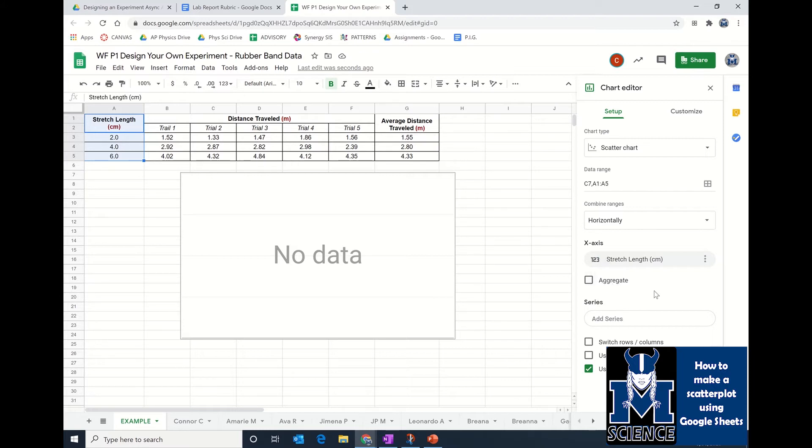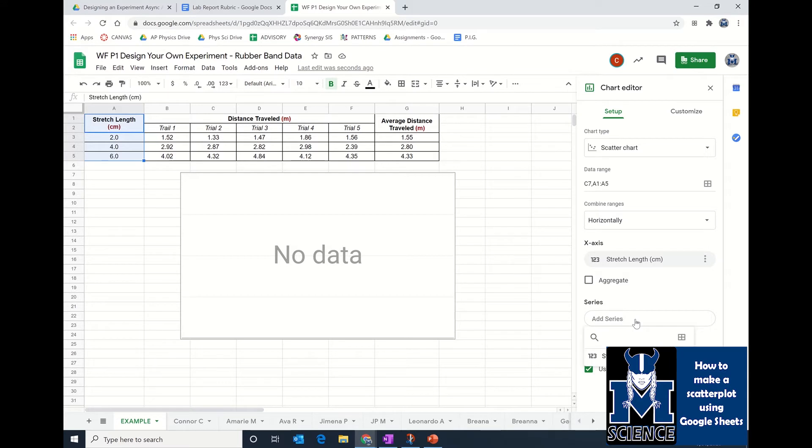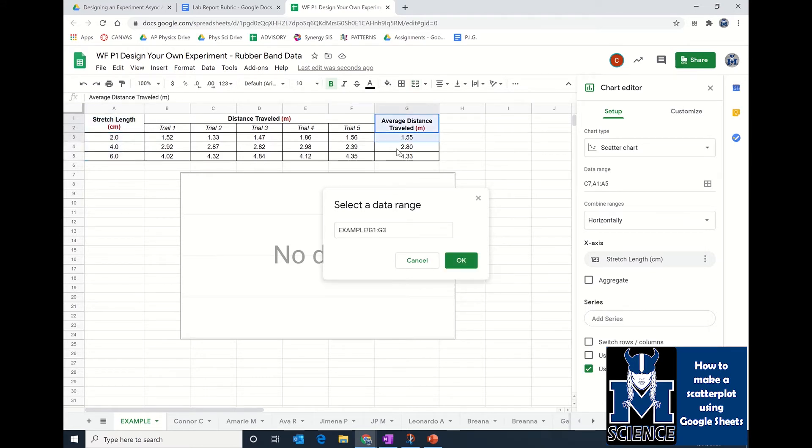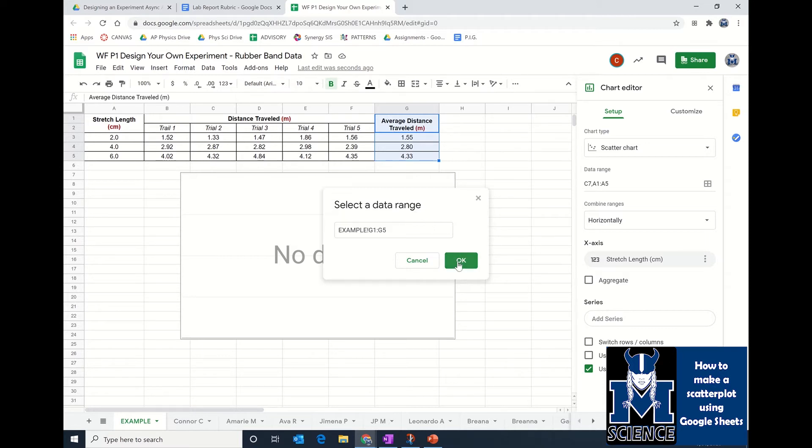Don't click this aggregate, you don't want that. Then you want to add a series. Series is talking about what you want plotted on the y-axis. Click on series and then click this little window over here to select a data range. You are going to click in here just one time and then click and hold and drag this down until this says example or your name with an exclamation mark and then G1 colon G5. That means that this is the data that I want. Then you're going to press okay.